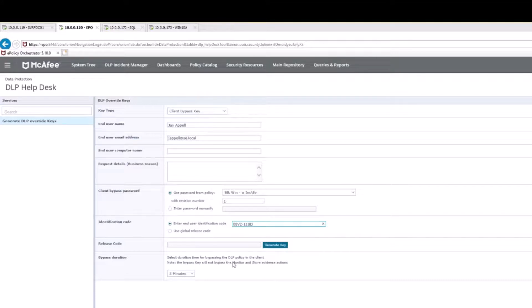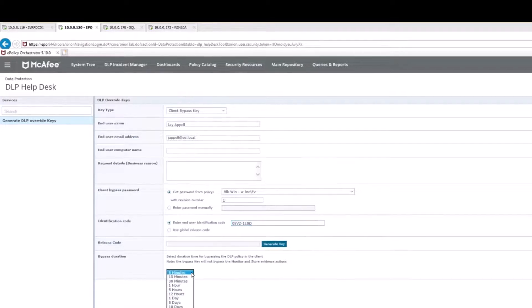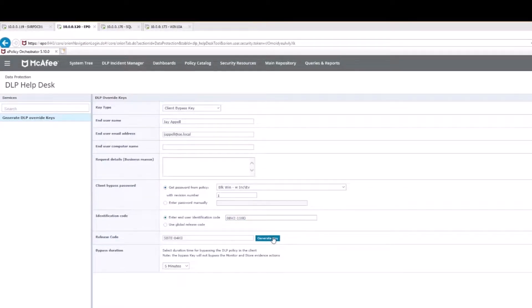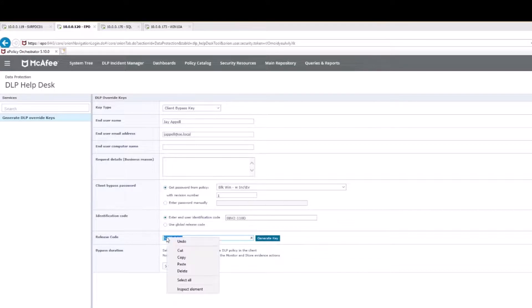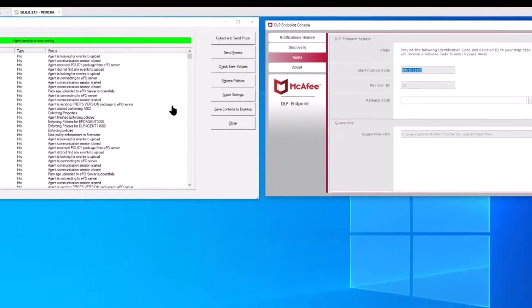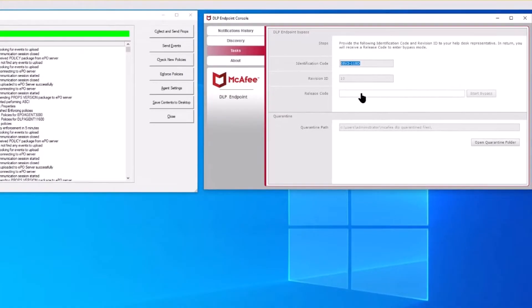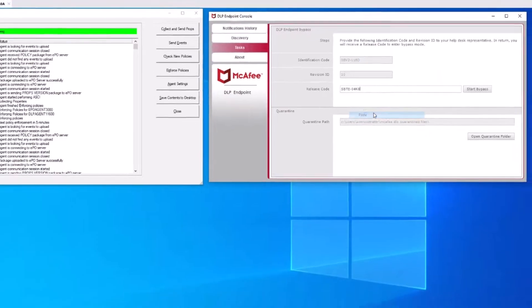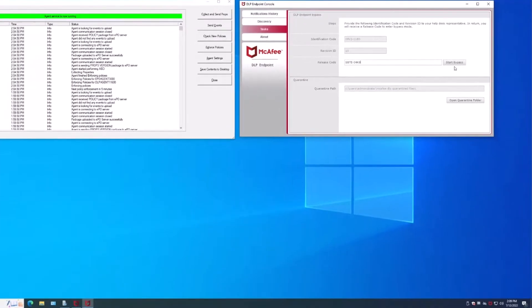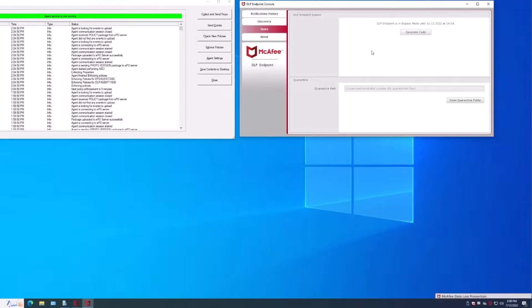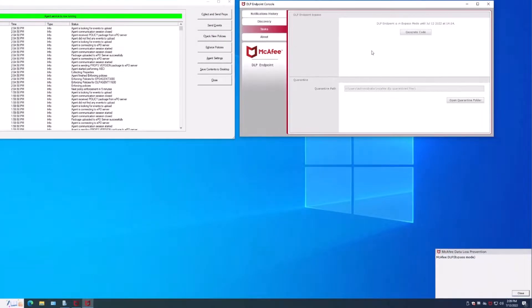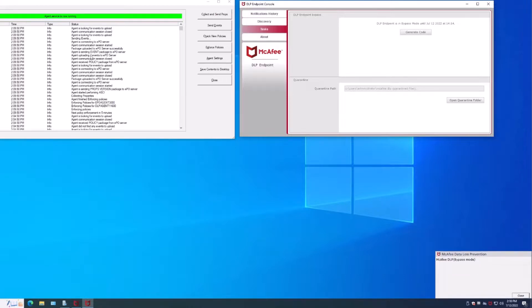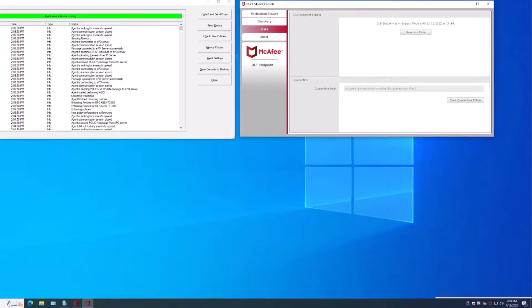Now I'm going to paste the code or have the user communicate the code to me. I would type it in here and then five minutes it will expire. I have from five minutes up to 30 days. I'll generate a code and I would read this back to the user. I'm going to copy that because I can, and I'm going to put it over here in the release code. When I click start bypass in the lower right hand corner it's going to say hey you're in bypass mode. It also triggered two events back to the EPO server.